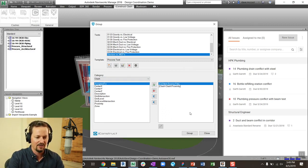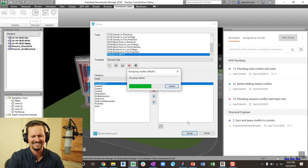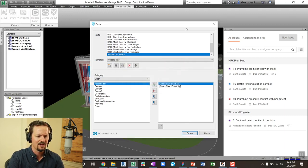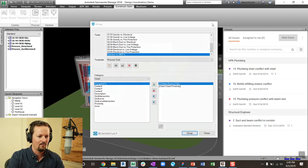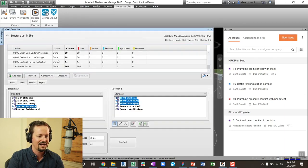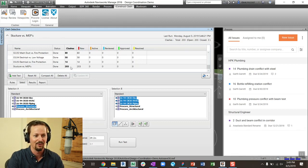And so I'm going to go ahead and run that on structure versus MEPs. It doesn't take too long, just finished up. And now let's go take a look at what that did. So just from a time savings perspective, I went from 600 to 200 clashes, much more manageable.